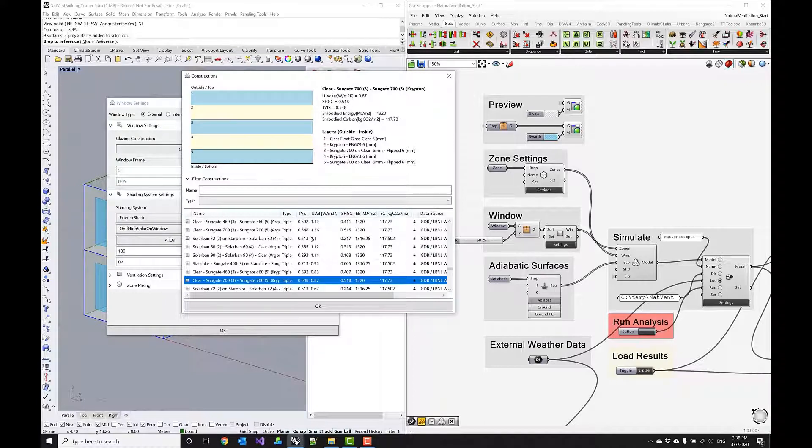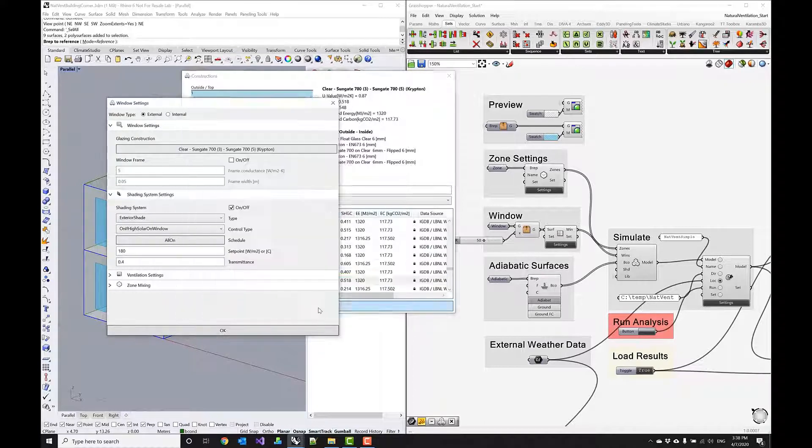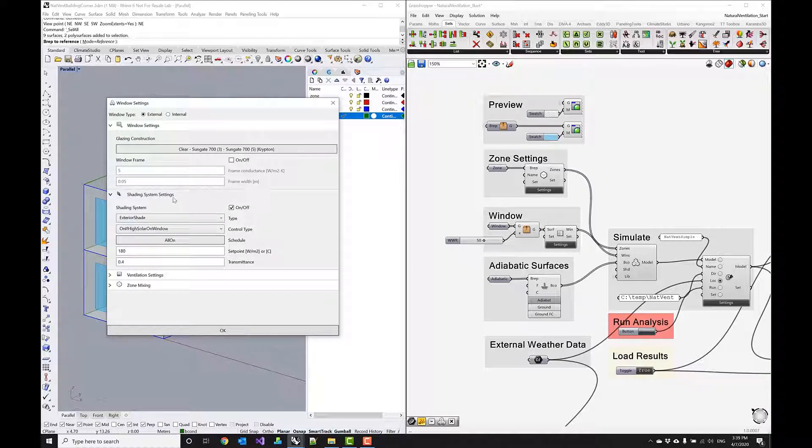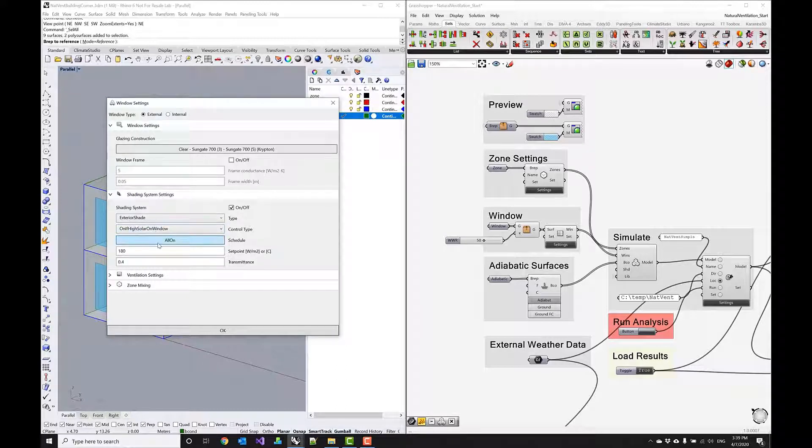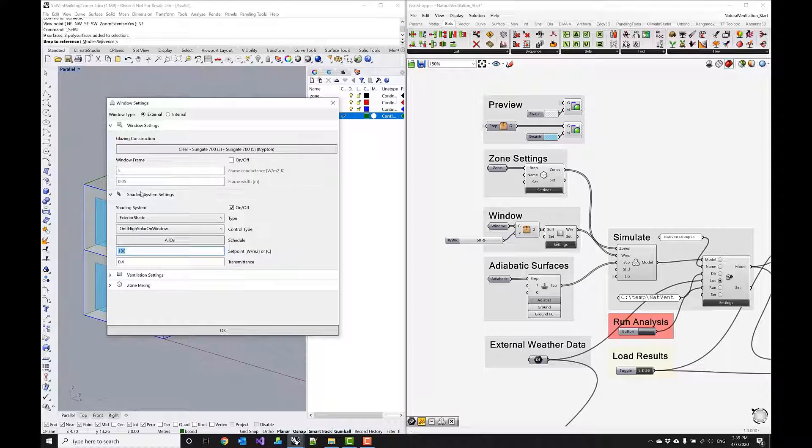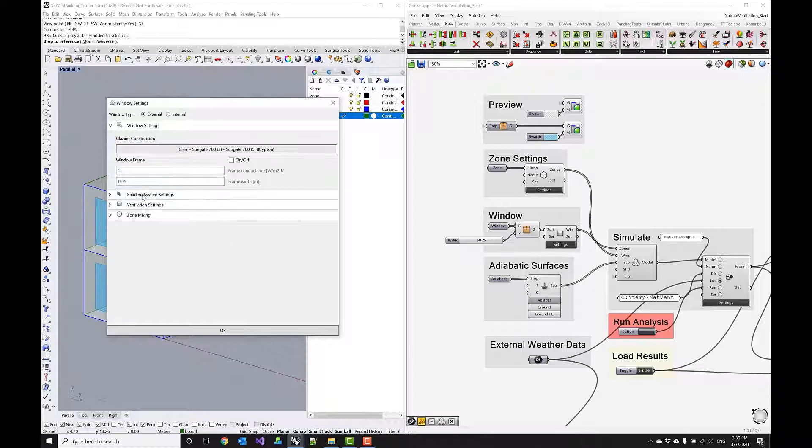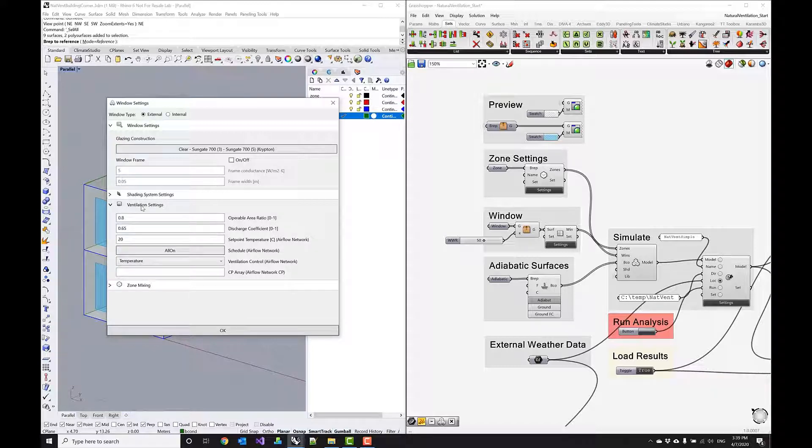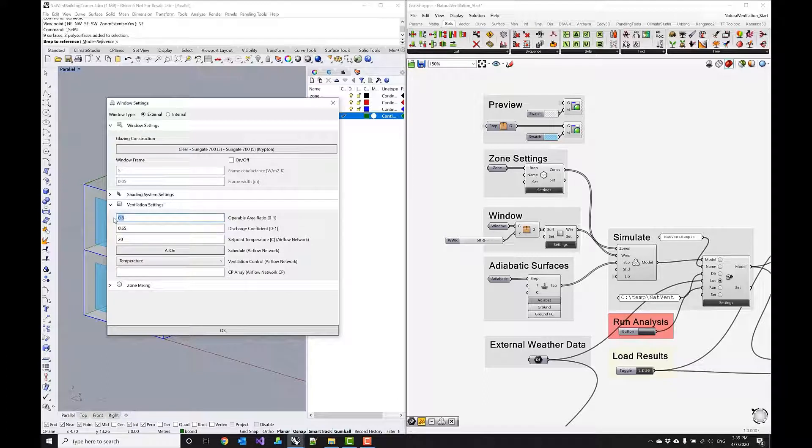And then we have a shading system implemented in this case which is triggered by high solar radiation on the window. It is always available and the set point is 180 watts per meter squared. Now in this case I also want to take a look at the ventilation settings just because we want to